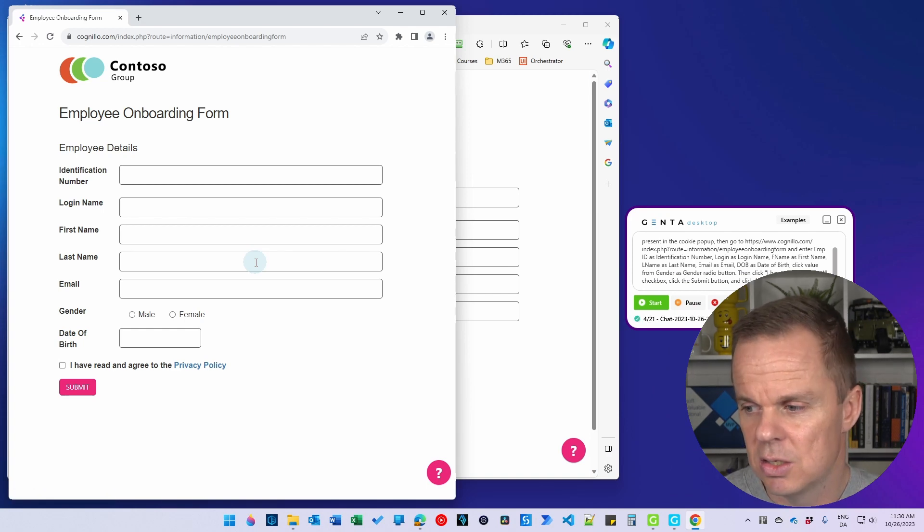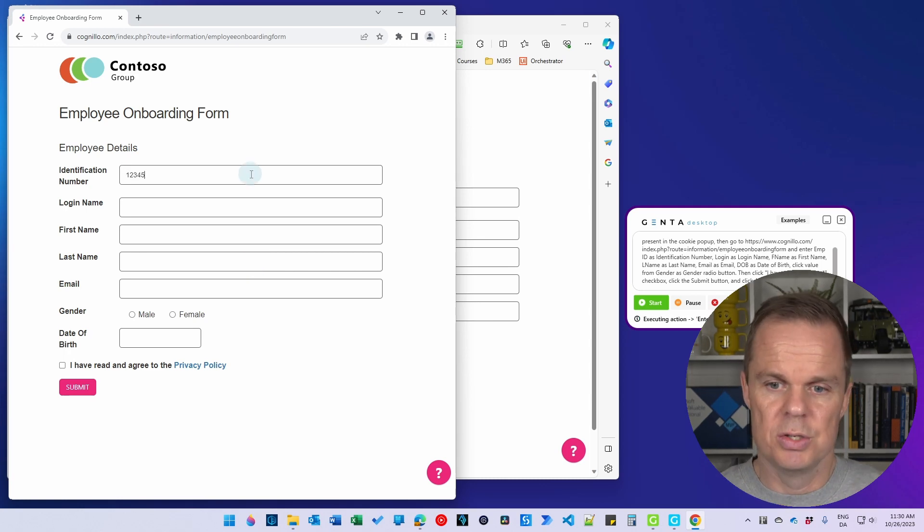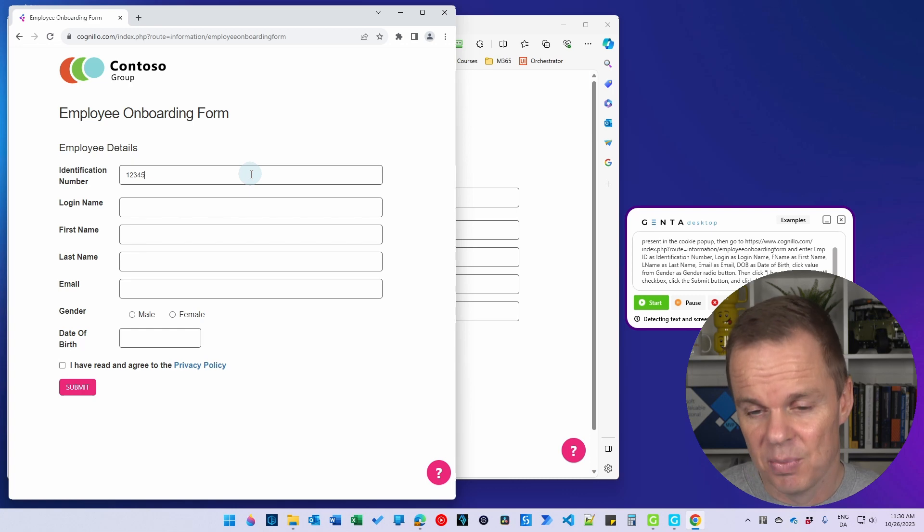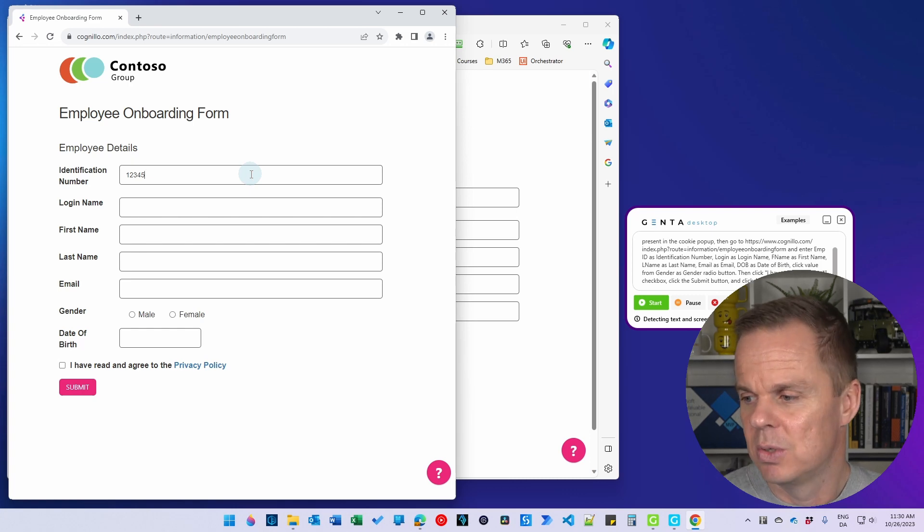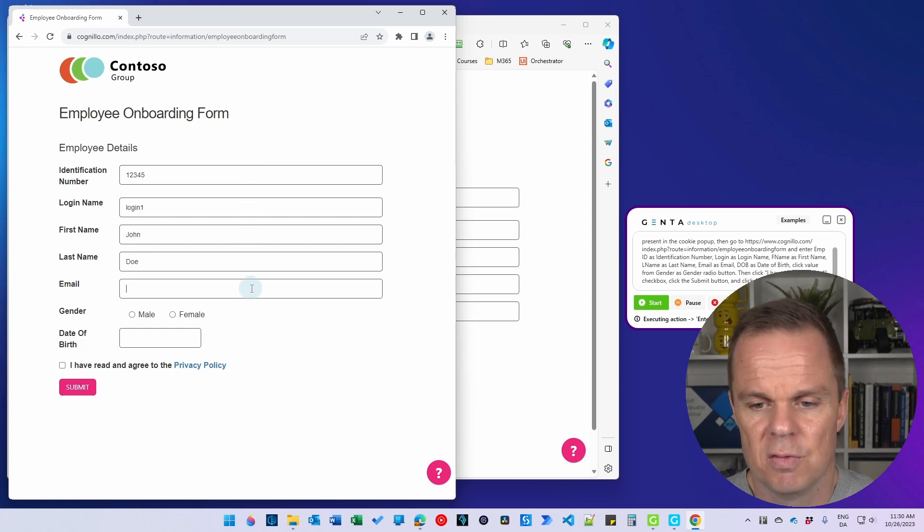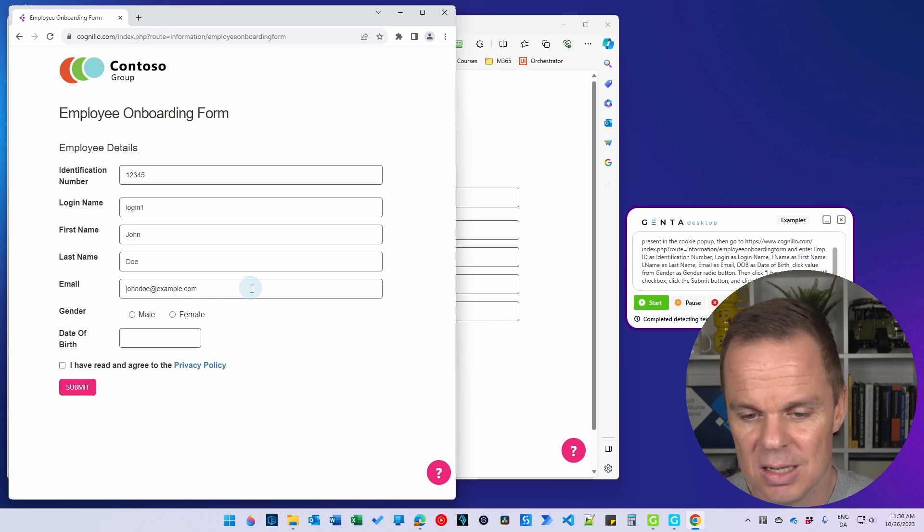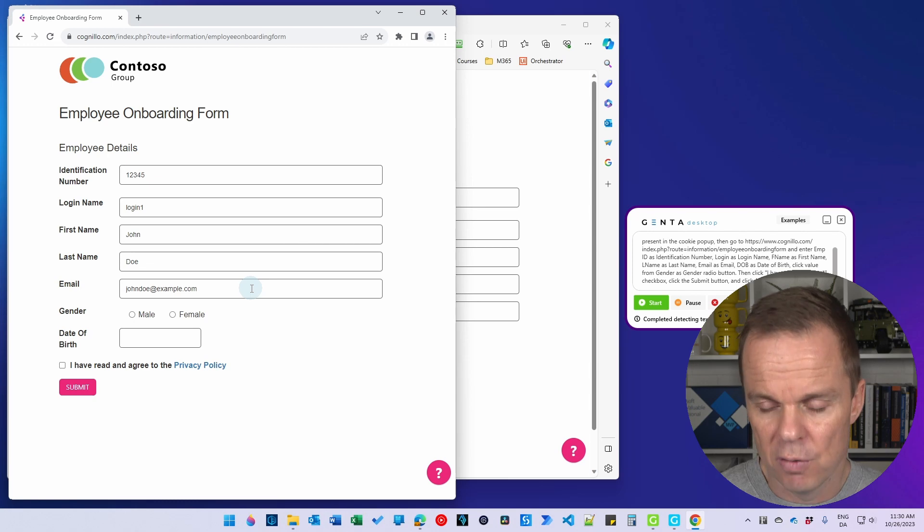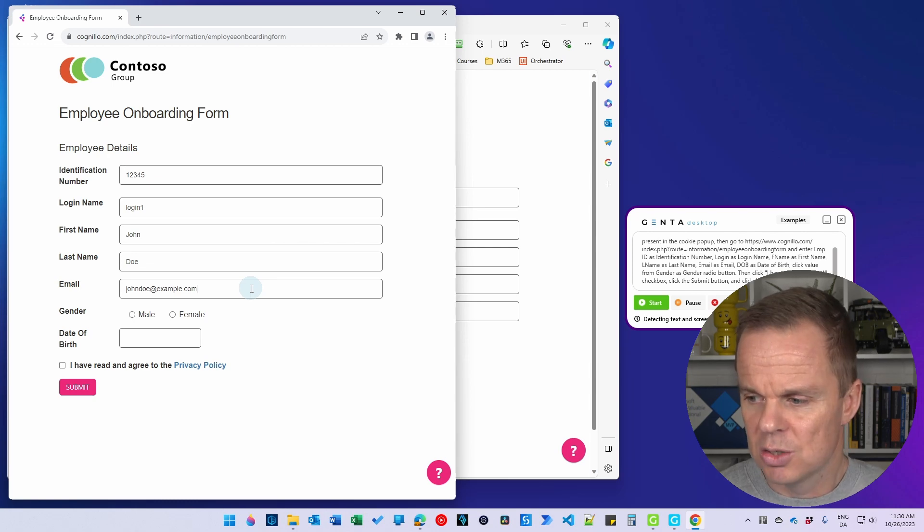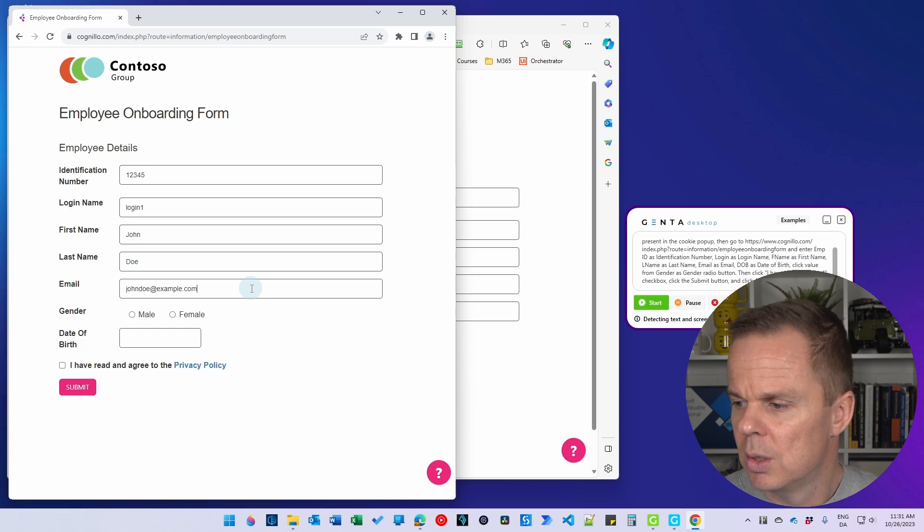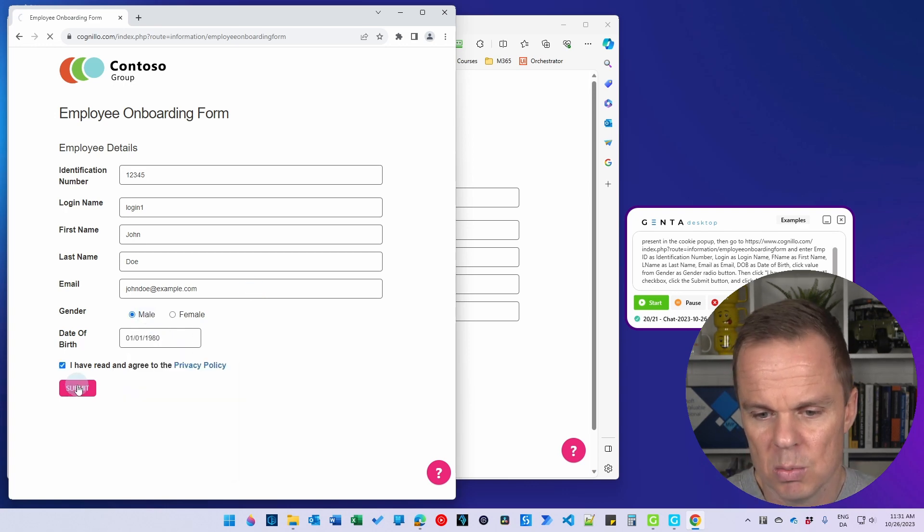And here we can see that obviously 'Afvis alle' is not there. So hopefully Jenta will say that this is not present. It did. And now it will start to fill in. So here you can see that it takes the first one, John Doe. We also need to see the radio buttons and the date of birth. I think it takes the date of birth first because we specified that here in the script. So it will take a few seconds. There you go.